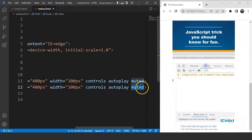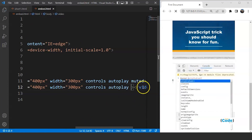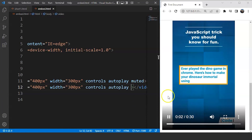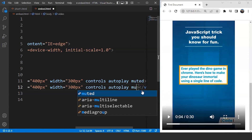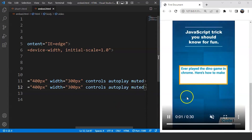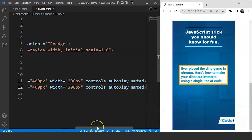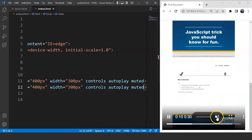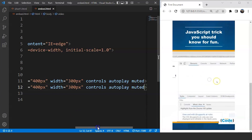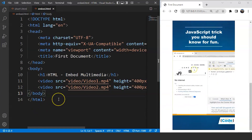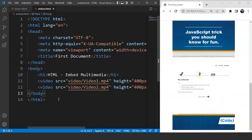Let's remove the muted attribute once. Save it again and here you can see we have this video with audio. Now let's add muted back. Save it and here you can see there is no audio anymore — the background music is muted because we passed the muted attribute inside this particular video tag. So guys, this is how we can add a video file to a web page with the help of the video element in HTML.